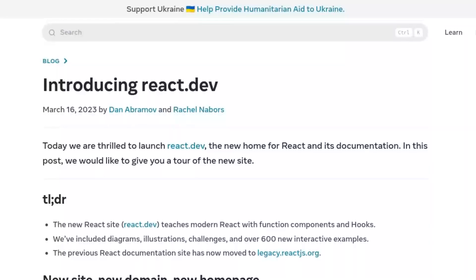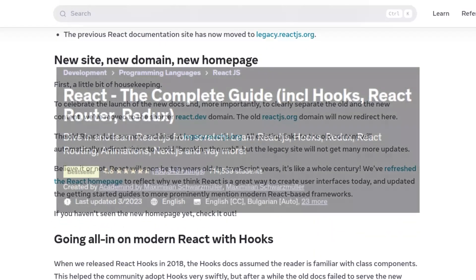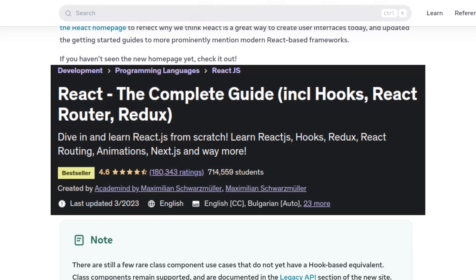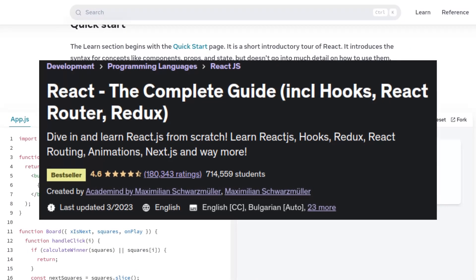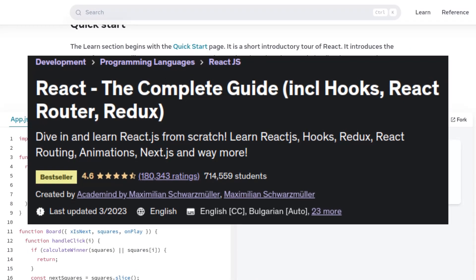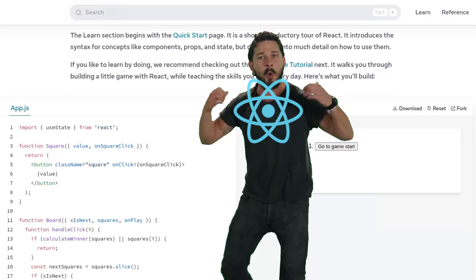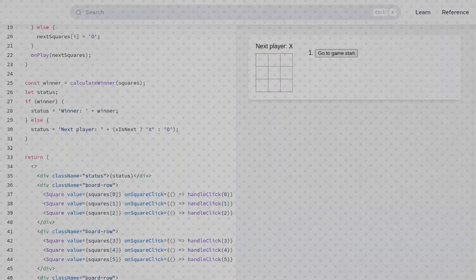Like ReactJS. React the complete guide, including hooks, React router, Redux is the perfect course for upcoming front-end developers. What are you waiting for? And now for something completely different.